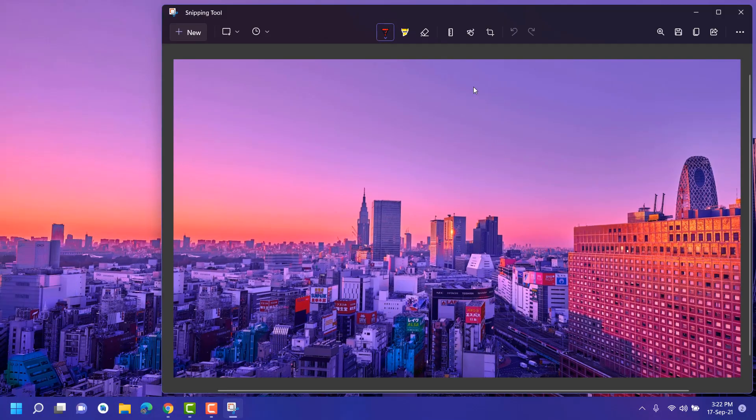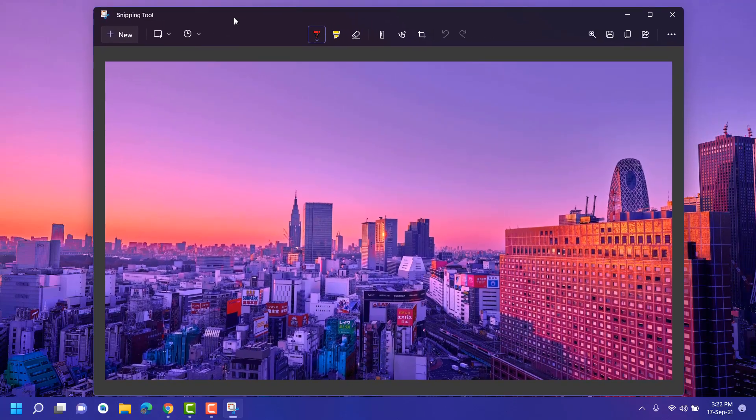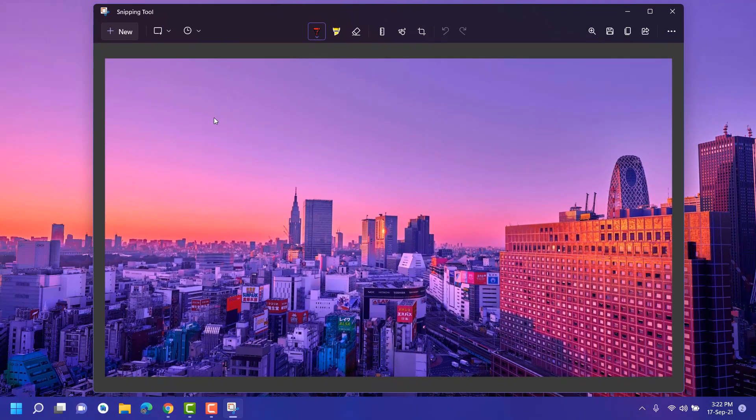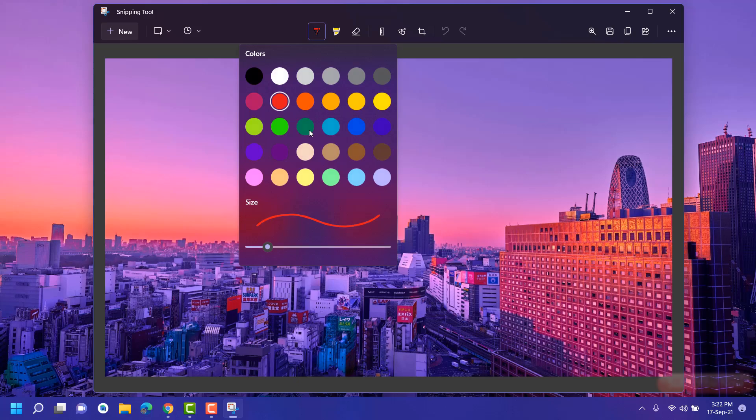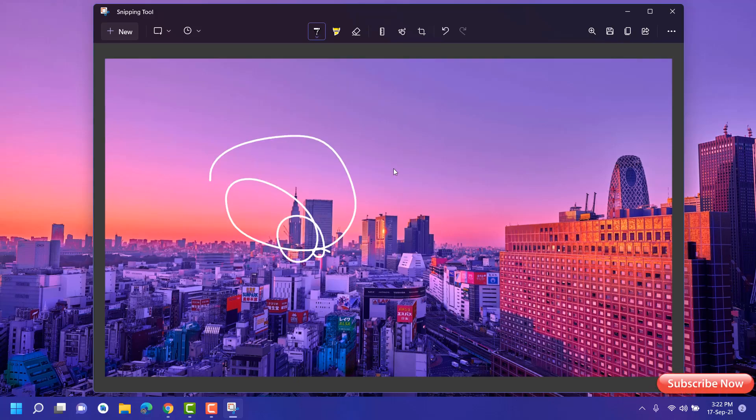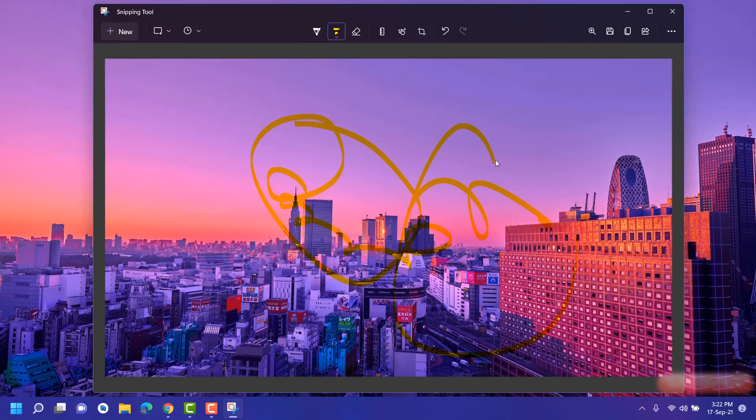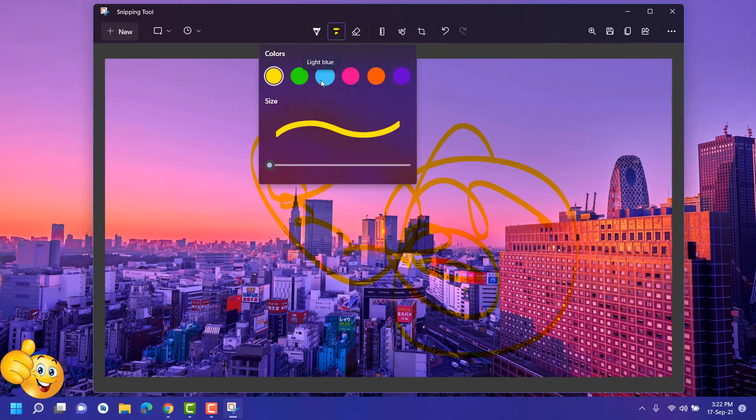Just snip any area here and it will give you some options to edit this. Like pen tool - just select this and select any color which you want, like white. You can draw here and you can also erase it. You can also use it as a marker. Here you can choose the color and use this marker.